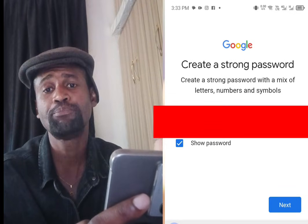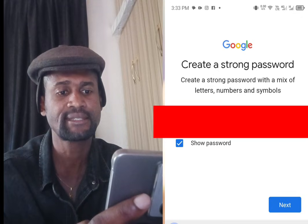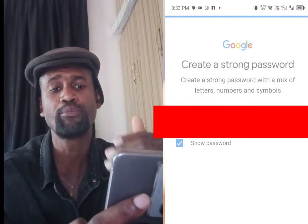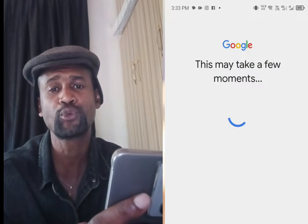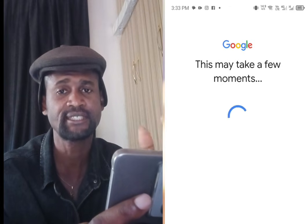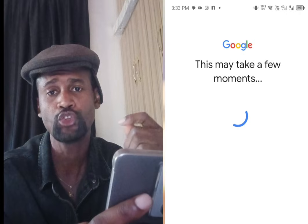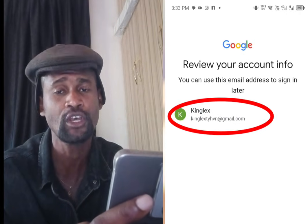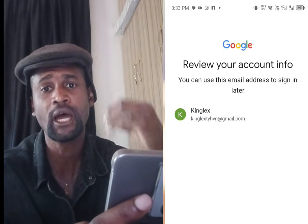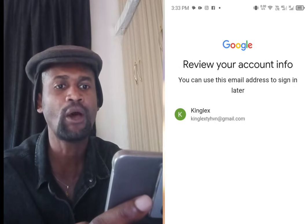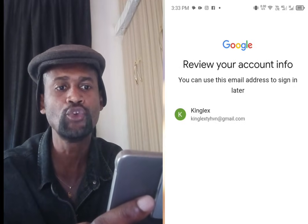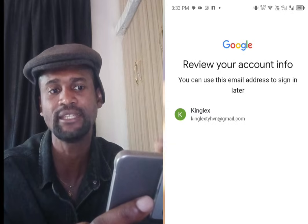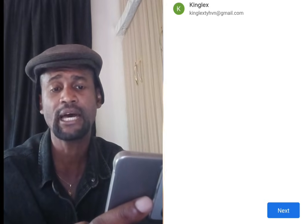Once you've input your password, tap at Next. It will process, and as you can see, it has created a Gmail for you without asking for your phone number. It says 'Review your account info — you can use this email address to sign in later.' Tap at Next.